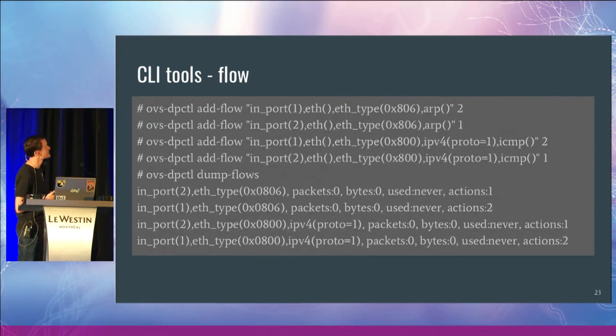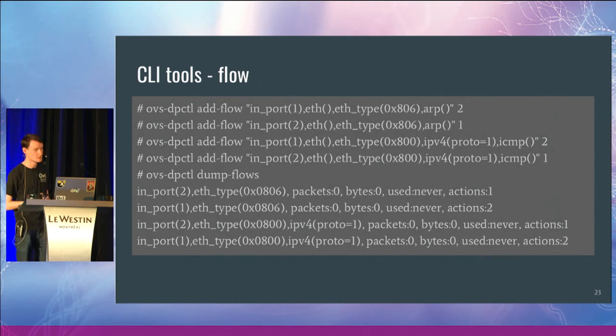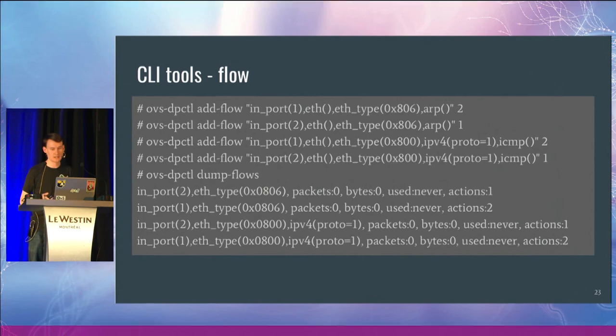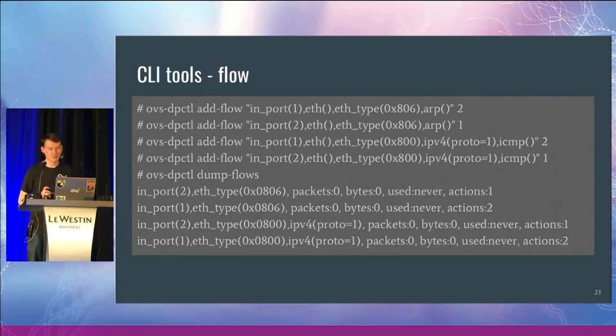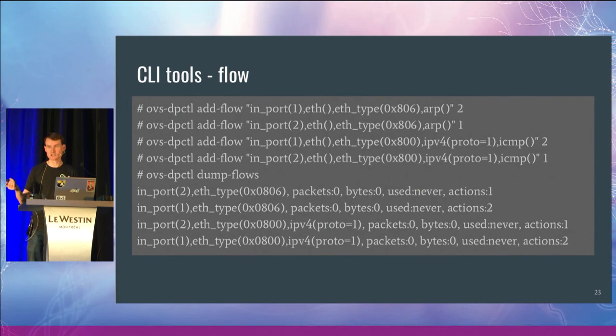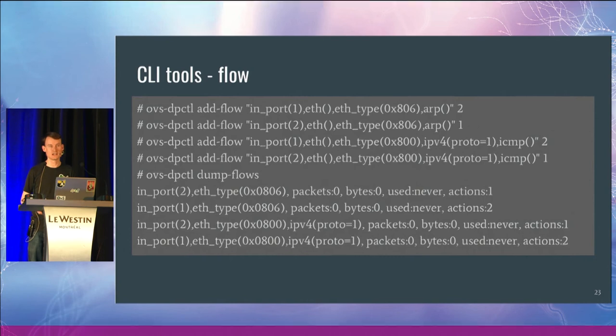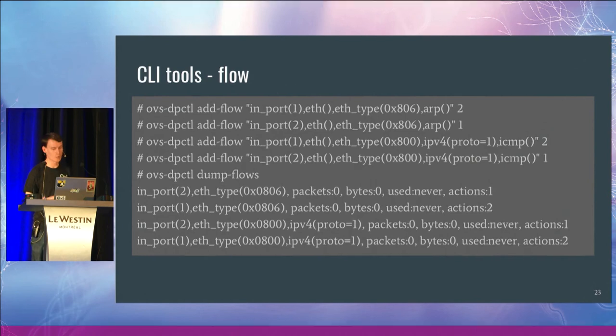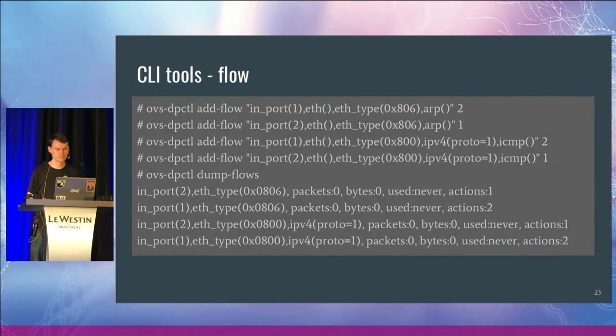And so here's some basic examples about the flows. We can add some flows that match on ARP, some flows that match on ICMP. OVS DP ctl dump flows will tell you what the flows are that are existing in the kernel and will provide you statistics around packets and bytes and so on. And so this is a really helpful debug tool.